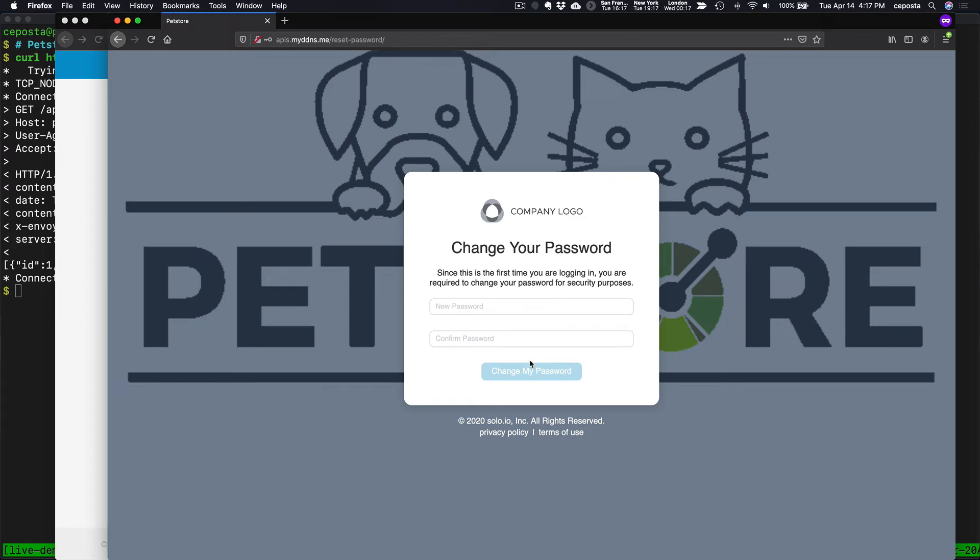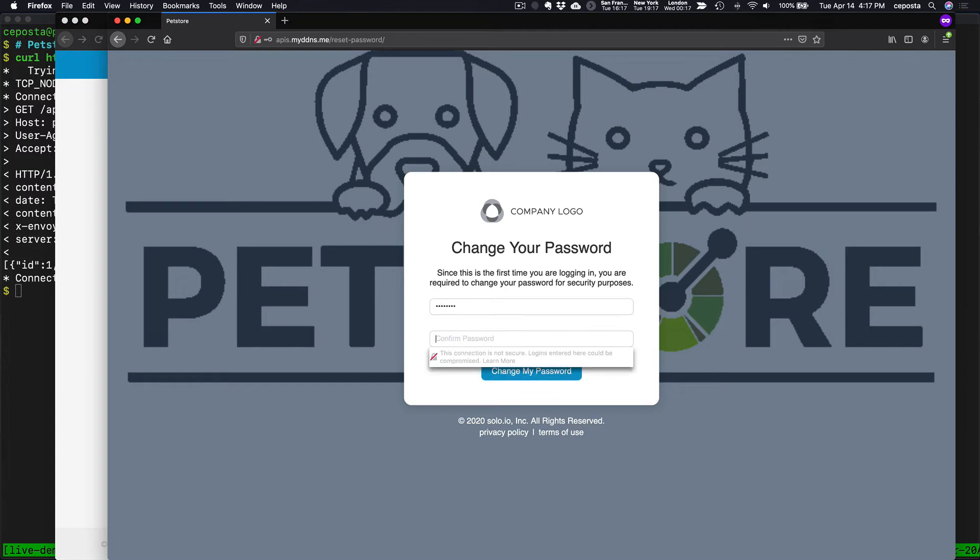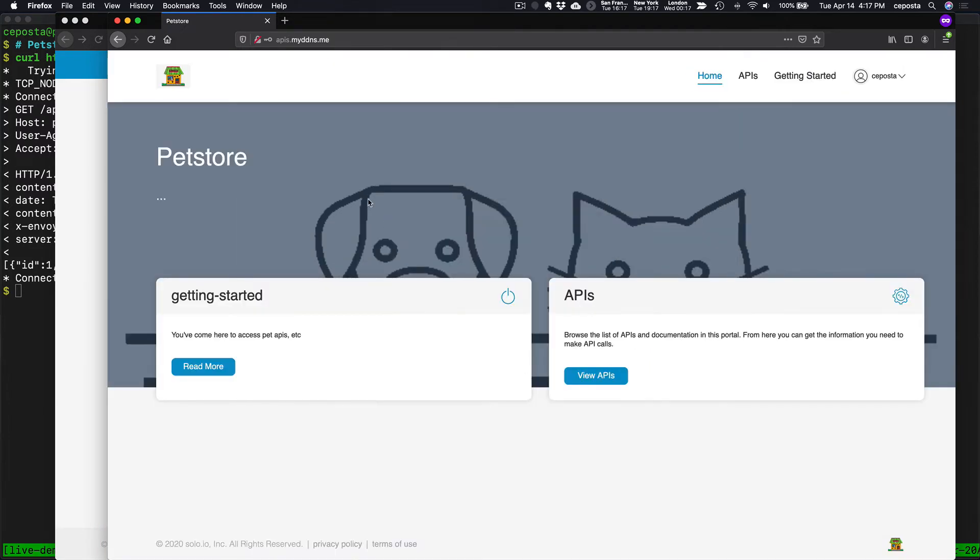It auto-generated a password for me, so we're going to have to change that on first log in. There we go.